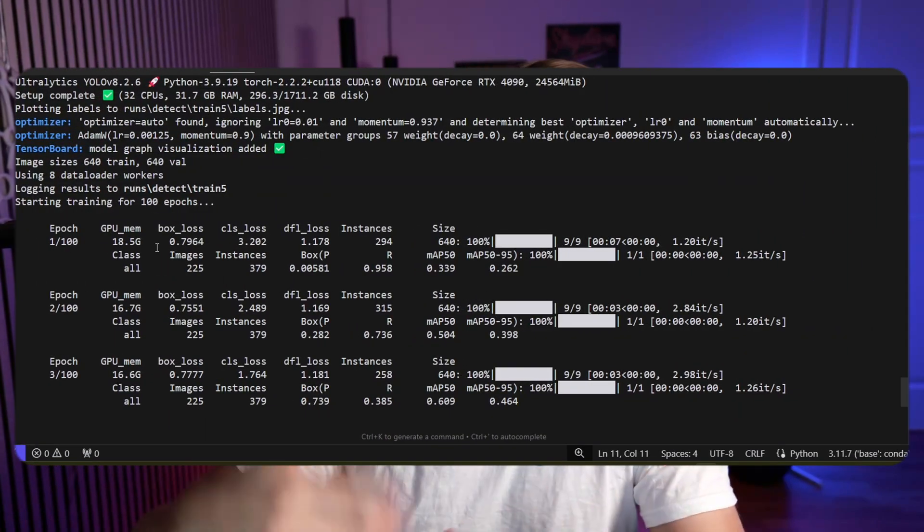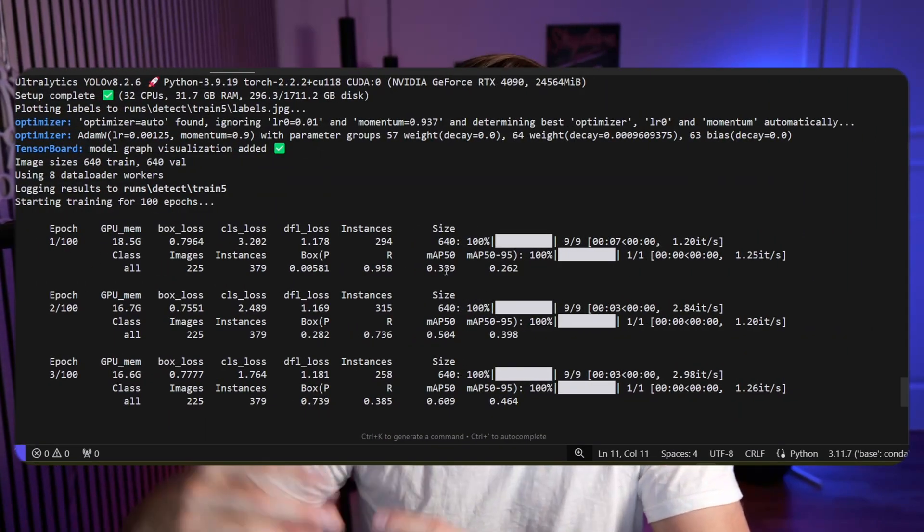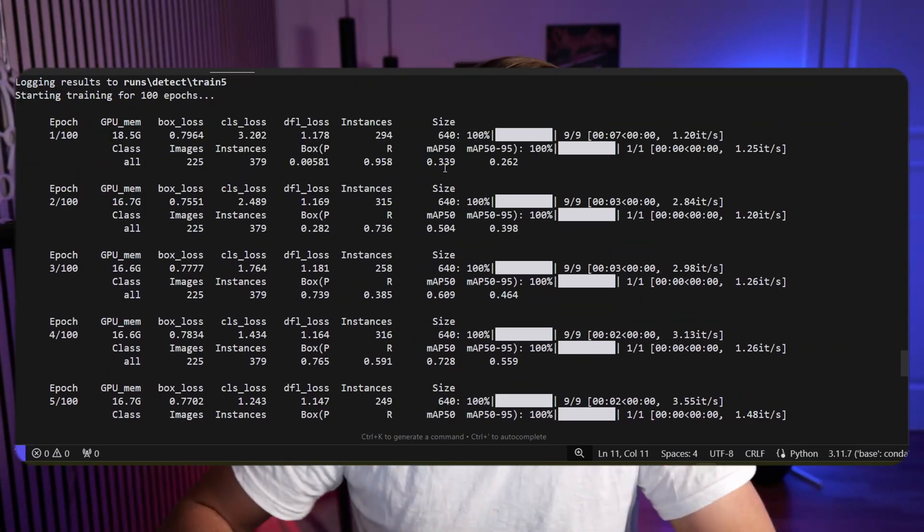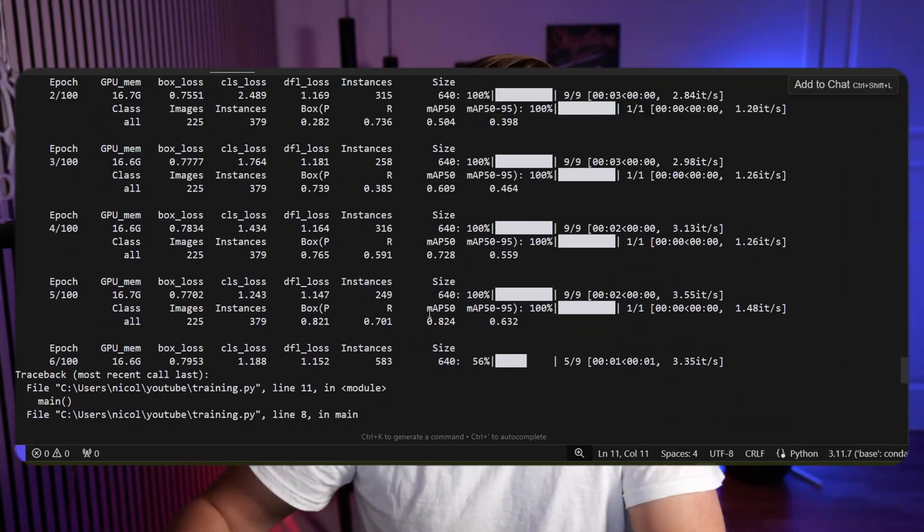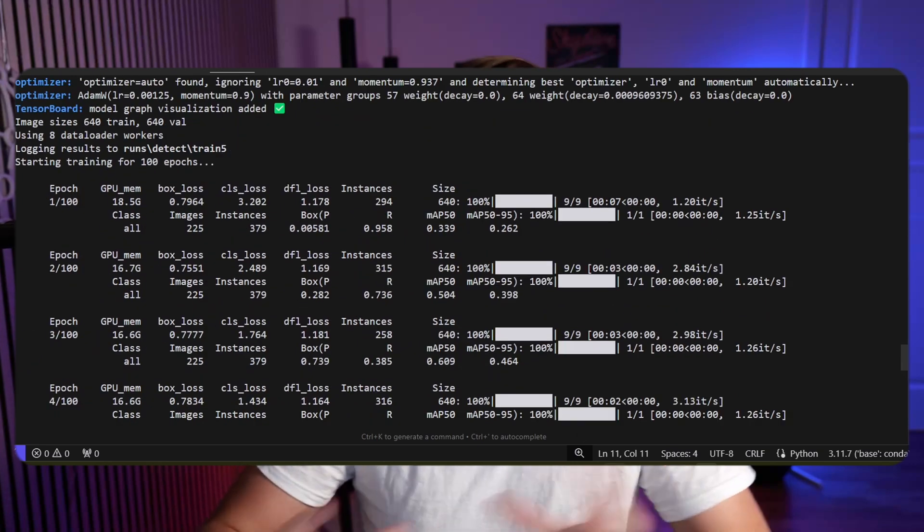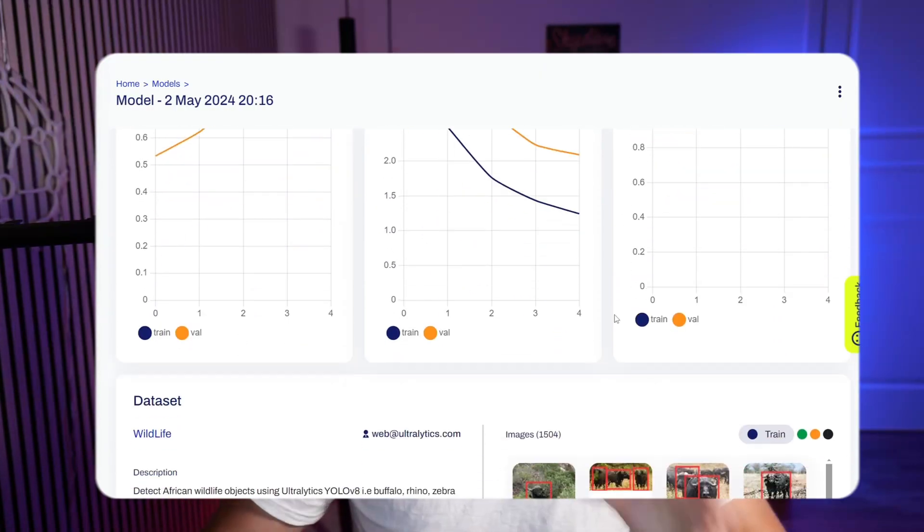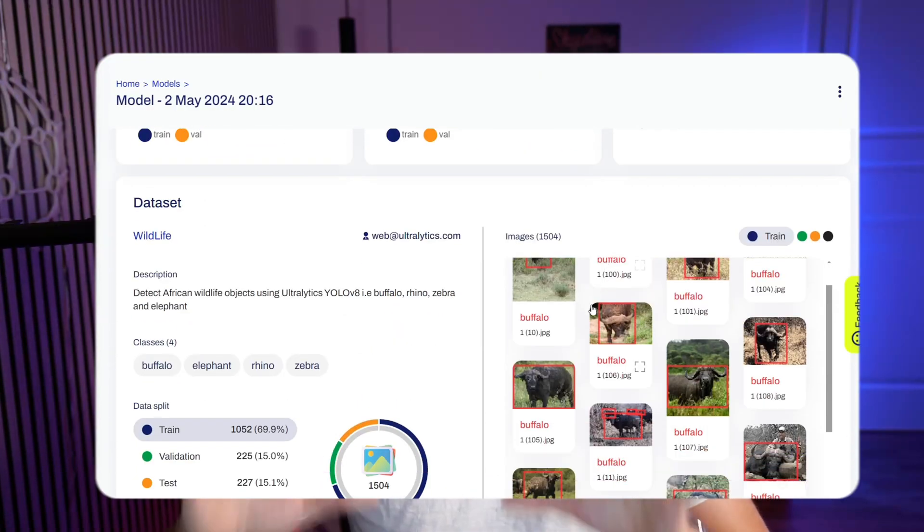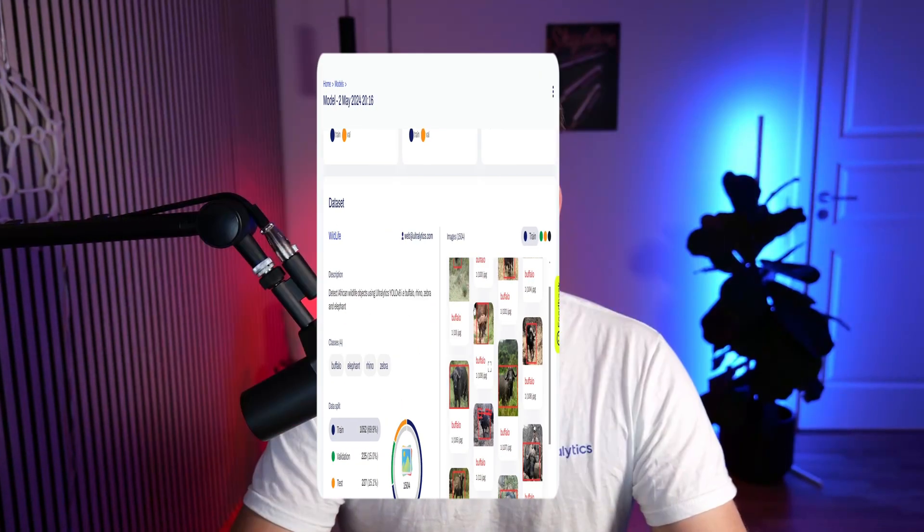But in this video here, if you want to train locally, I'm going to show you how you can do that. So we just connect to the Ultralytics hub, train our model locally, it will log all the results, live metrics directly inside the hub as well.